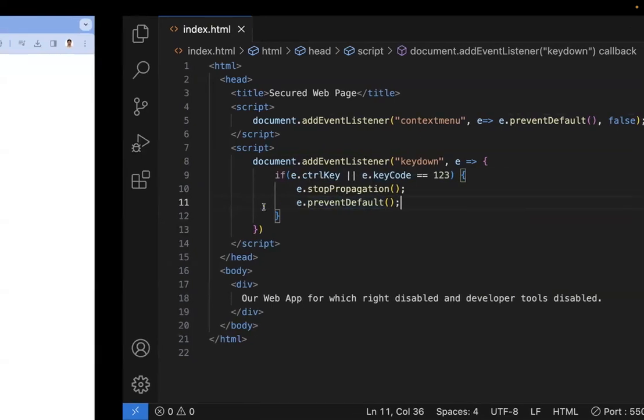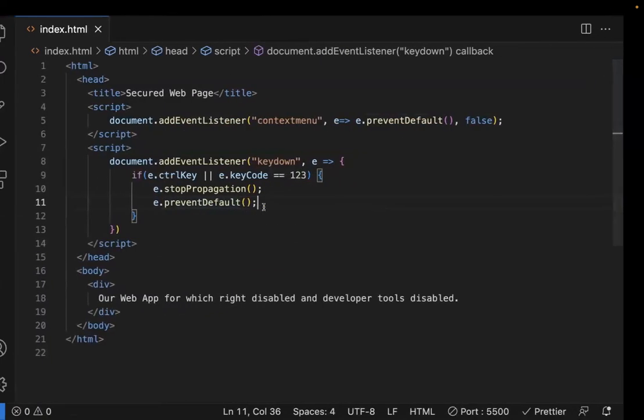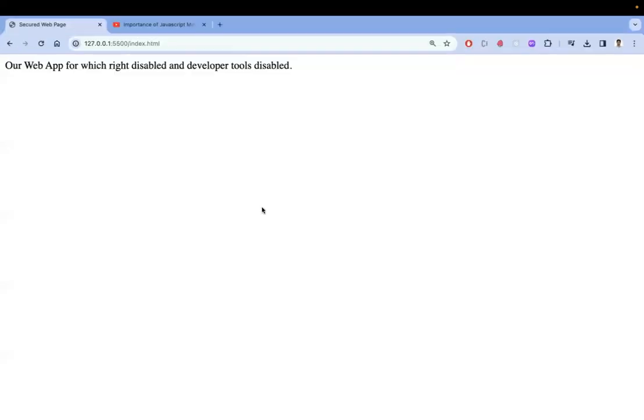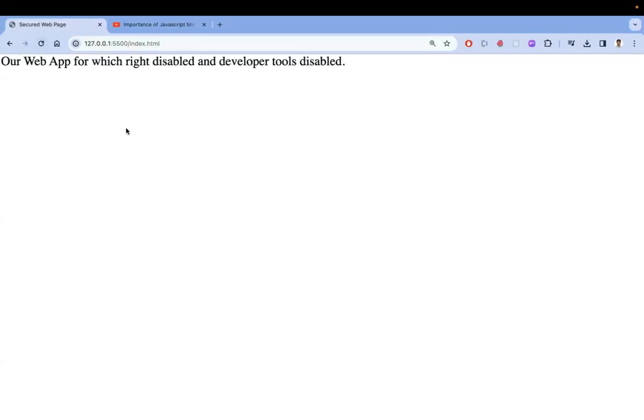Let me show you the application now. See, I am not able to right click. I'm not able to right click, and I'm trying to click F12 for the developer tool. It is not opening. So this is the best way to hide our source code from the developer tool.